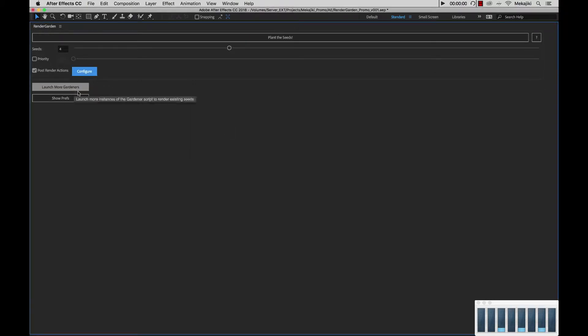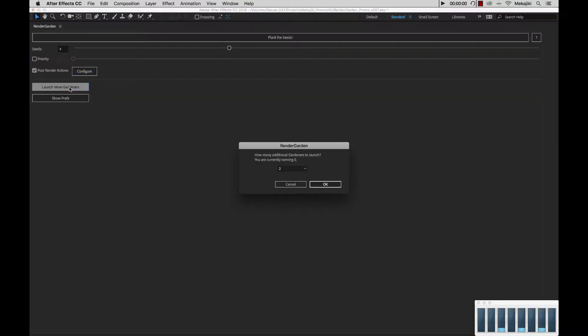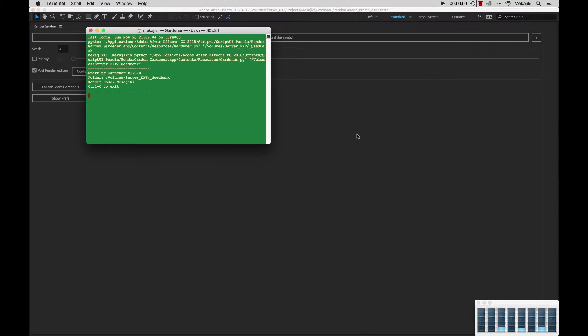Next, I have my launch more gardeners option. I could select this to launch the gardener processes without going into my script UI panels folder and launching from there. Say if I want to launch two more, I can click this. You'll also see how many gardener processes you currently have running. In this case, we have zero and I want to run two more, so I'm going to click OK.